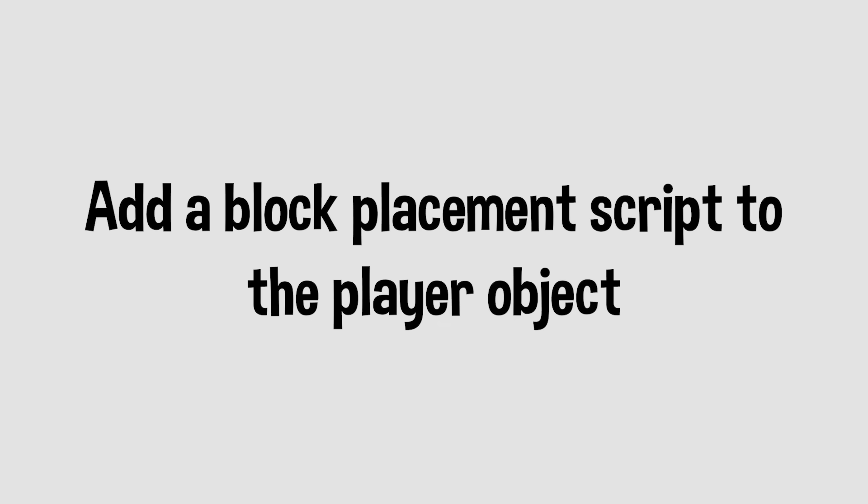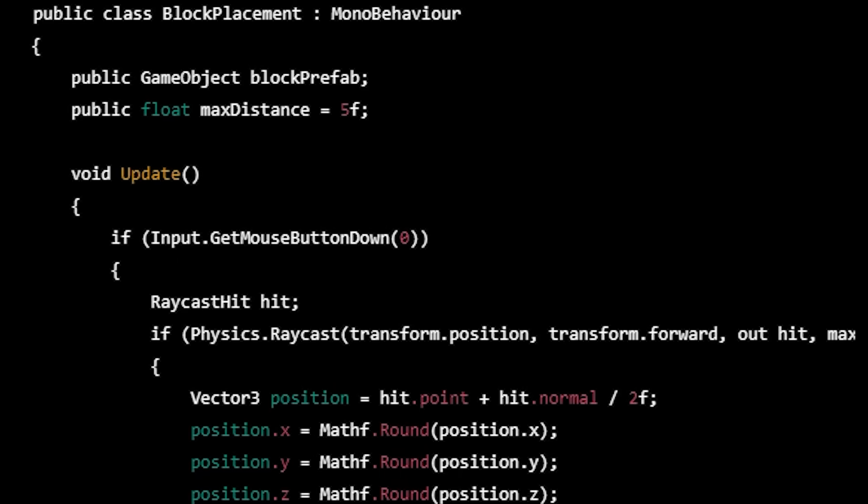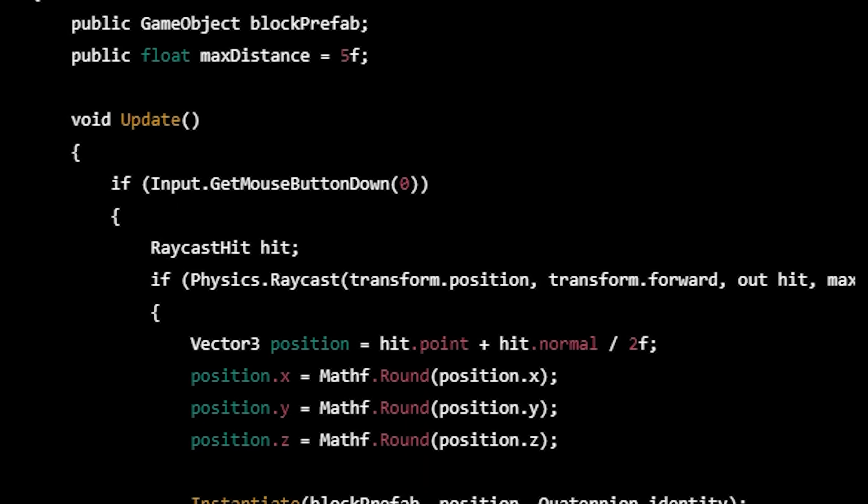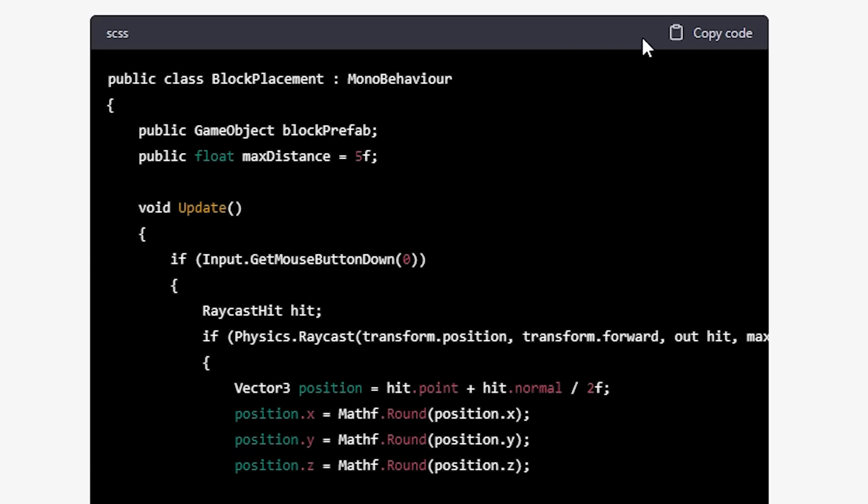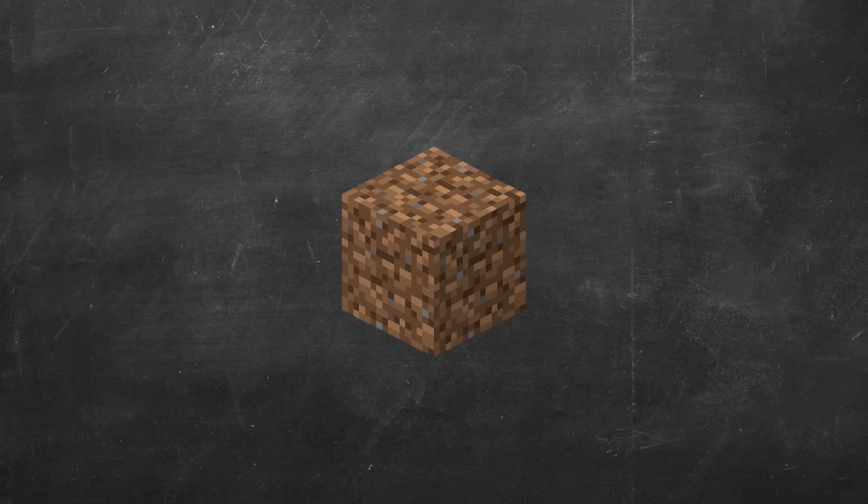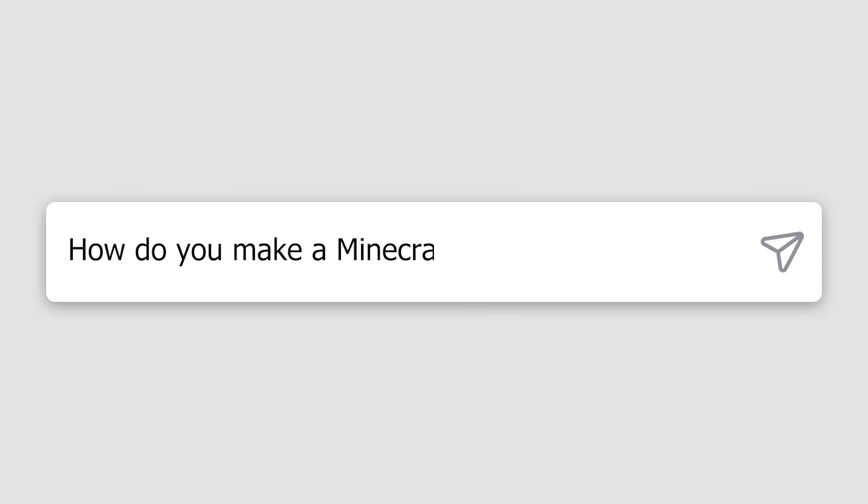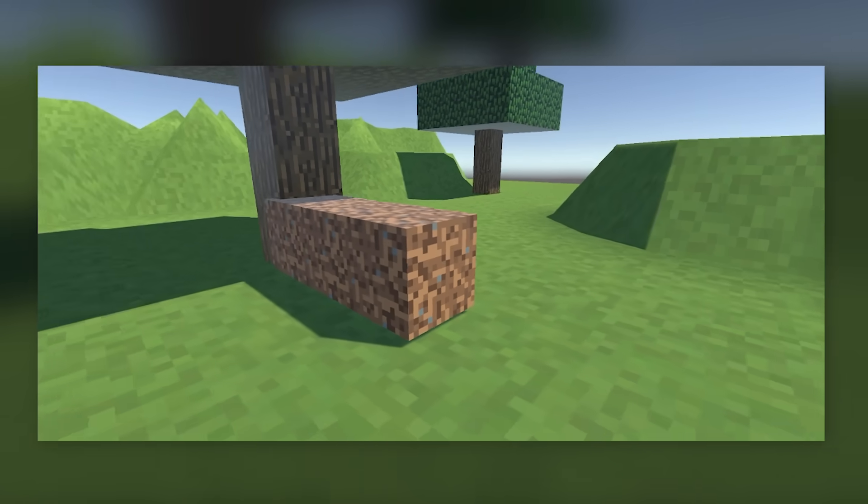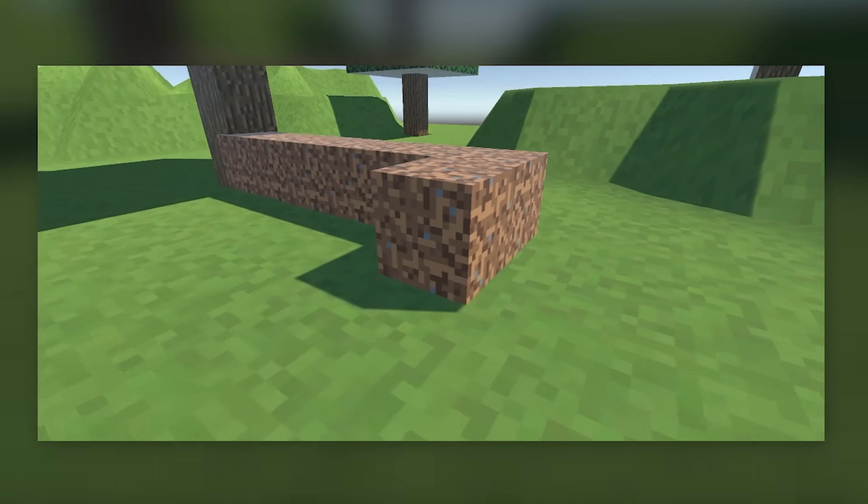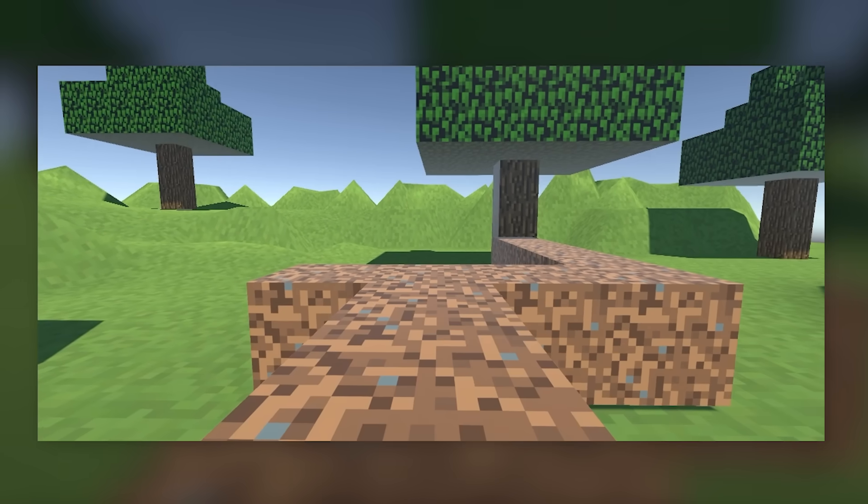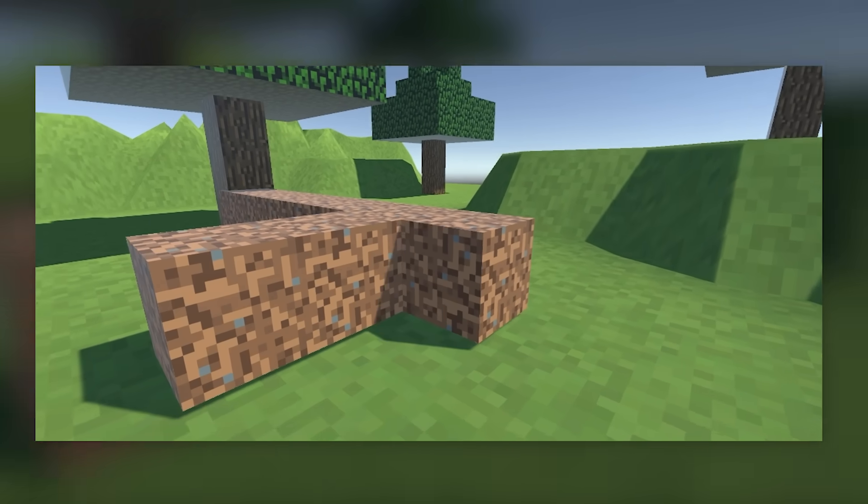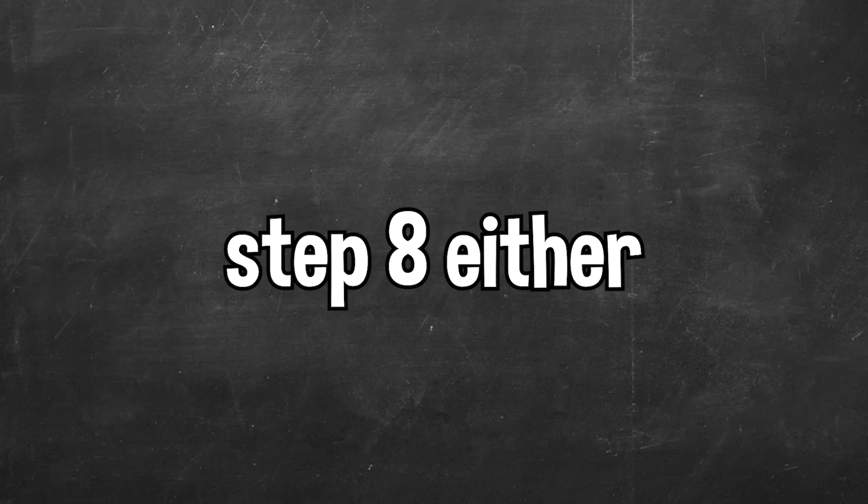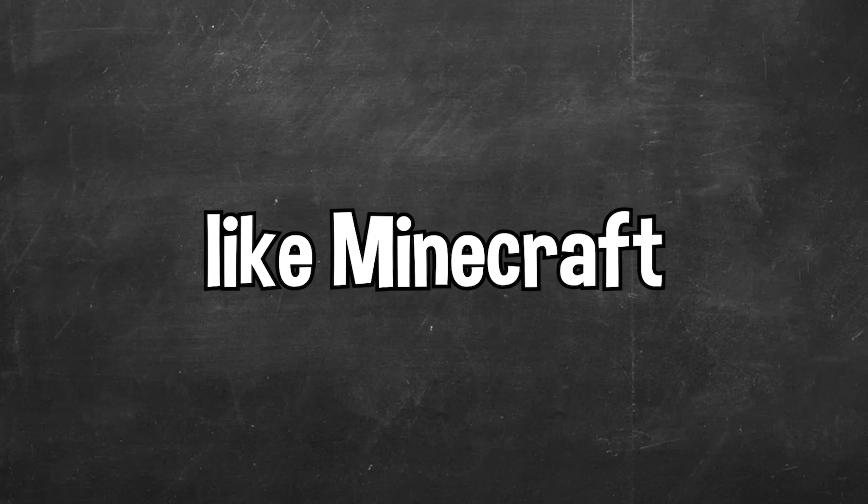Step 6. Add a block placement script to the player object that allows the player to place and destroy blocks. Once again, since this was a step that involved coding, I was provided a script for a simple block placement system. I copied the script and added it to our game, but I had to make a block prefab before the script would work. I asked ChatGPT how to make a Minecraft block prefab and followed the steps. Now let's test out the block placement system script. One thing to point out with this script is that it has a block breaking system built in, so I didn't need to complete step 7, which was to add a block breaking system to our game. I didn't need to complete step 8 either, because it was just adding lighting and other effects to make the game look more like Minecraft.